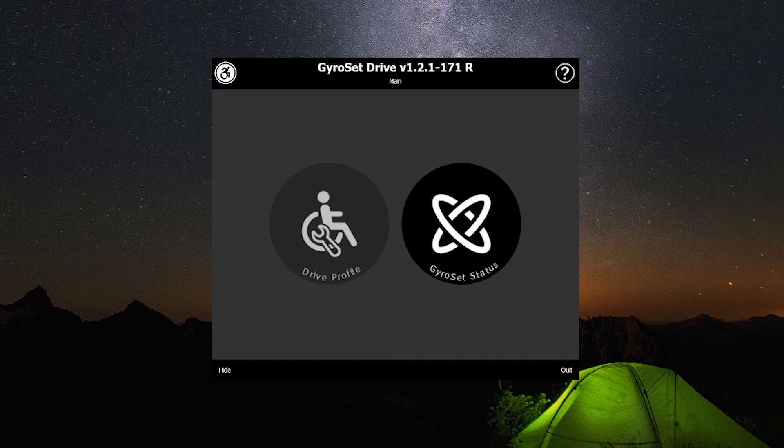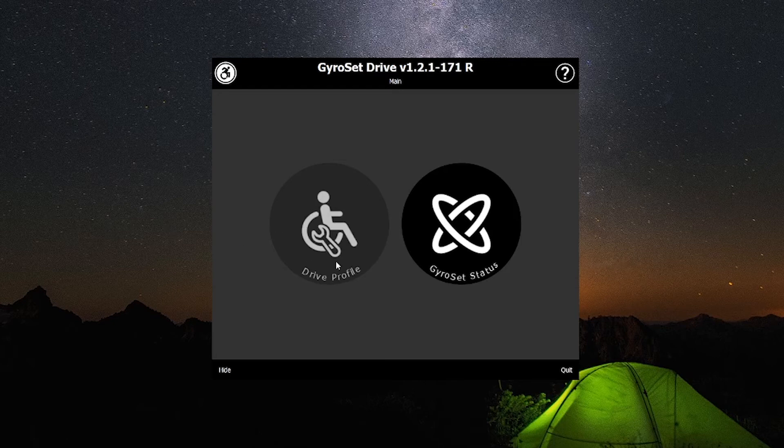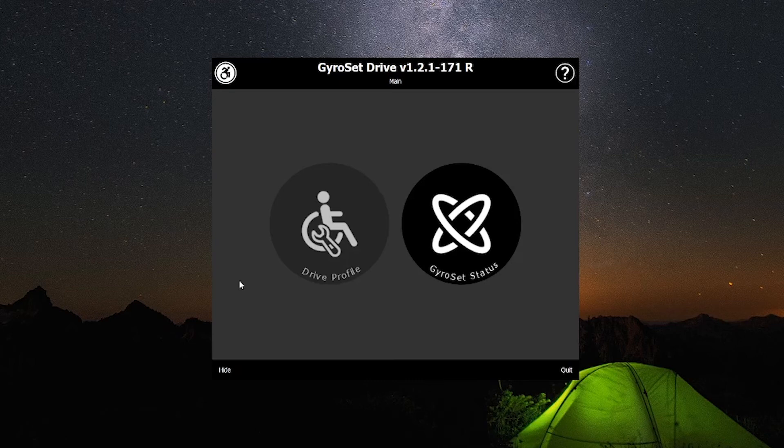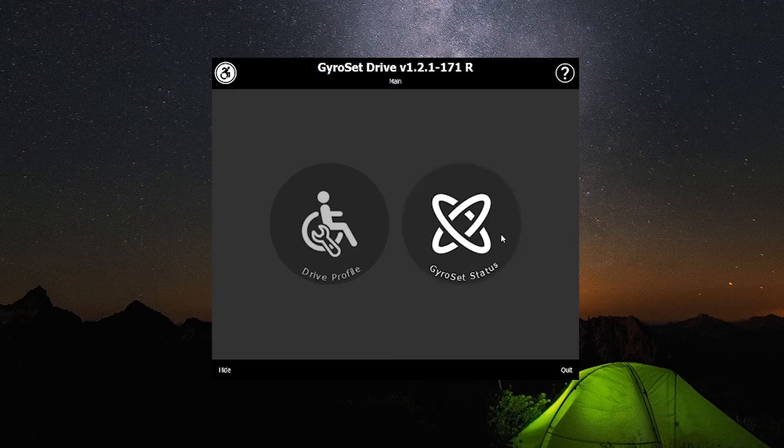Note if the drive profile icon is ghosted and you cannot select it then remove the USB dongle and reinsert it. If the icon is still ghosted after doing this then please check that the Cubo and Link are powered up and that the Vigo is connected by Bluetooth to the Cubo.